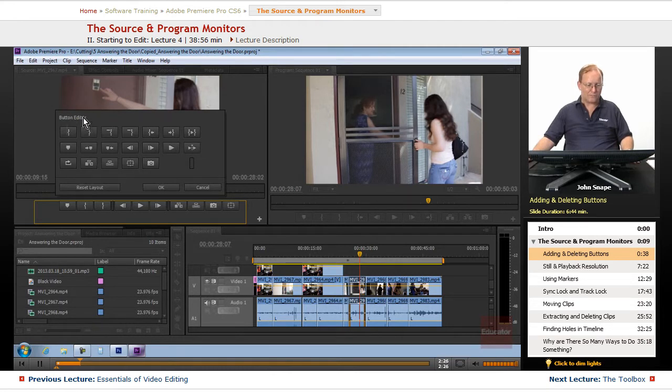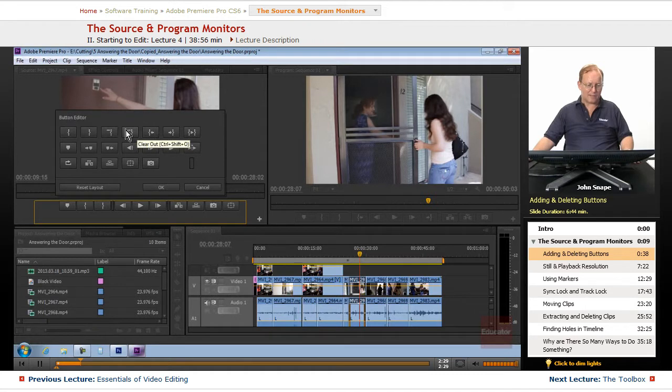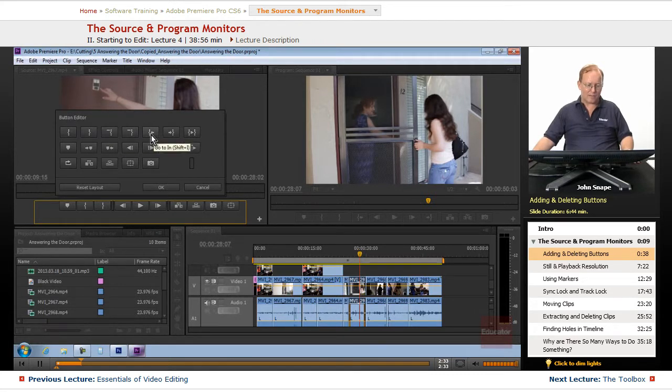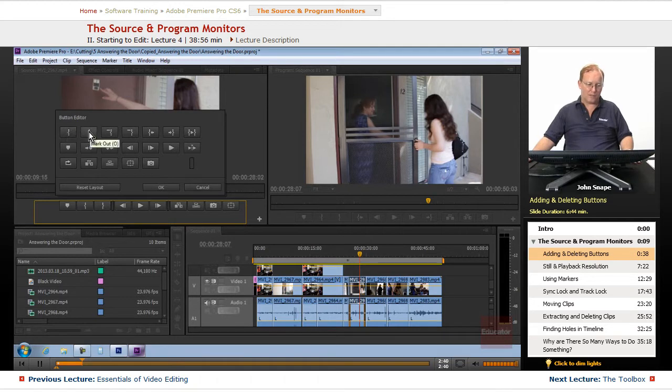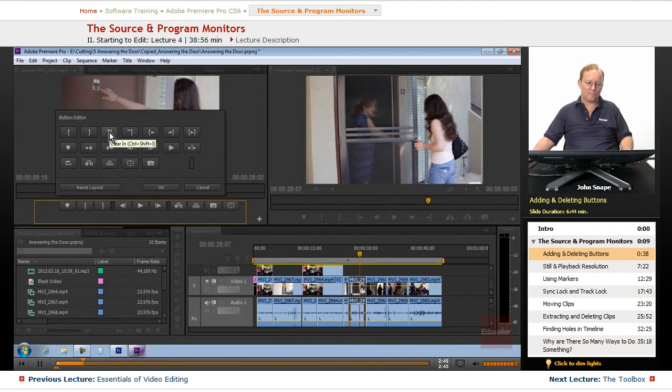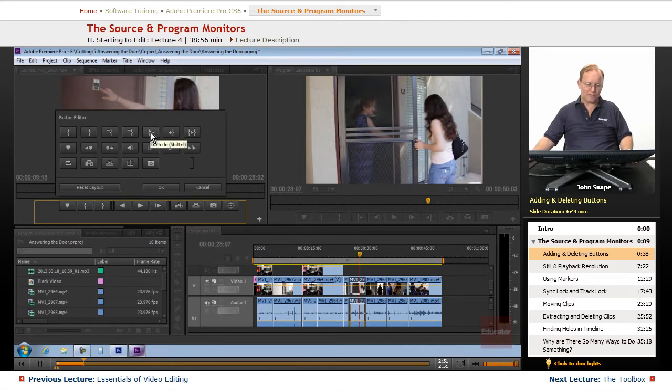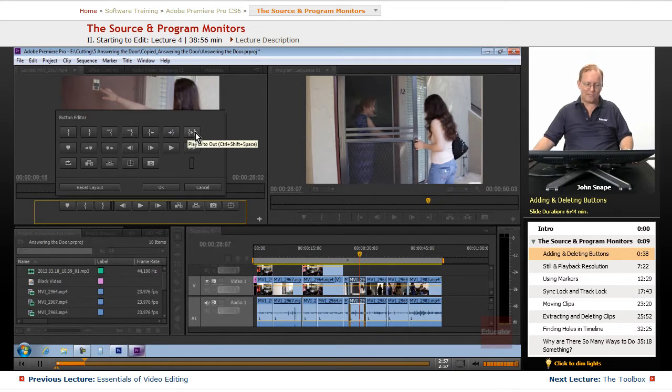You have your in and out. And then you have your clear in, clear out, which is the minus sign there. You have go to in and go to out. So, if you look, in is I, for in. O is out. To clear the in, it's control shift I. So, obviously, to clear the out, it would be control shift O. To go to the in, it's shift I. Go to the out, it's shift O. And then the play in to out is control shift space.